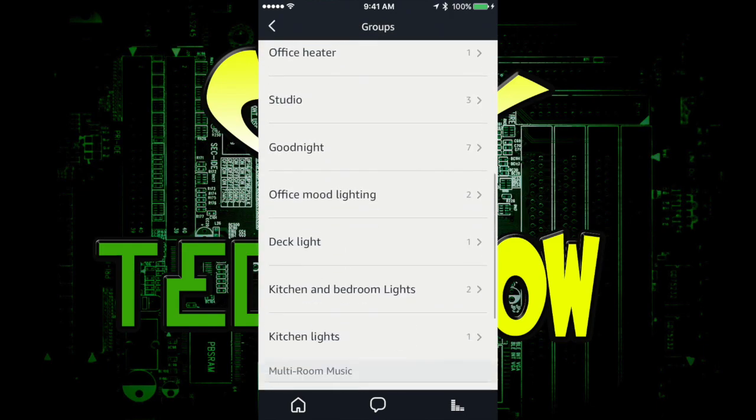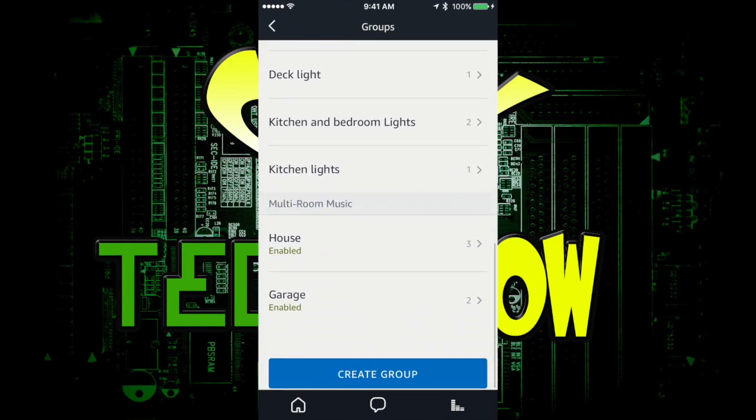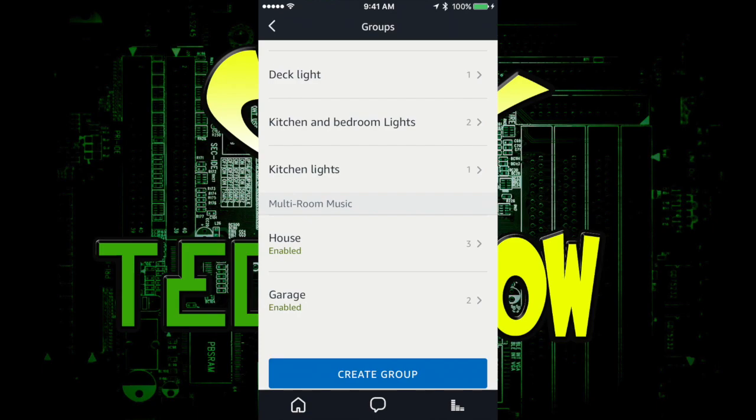And now if you look all the way at the bottom, I got my other three Echo Dots in the house and then I got the garage down here. And I'm going to show you how this works.